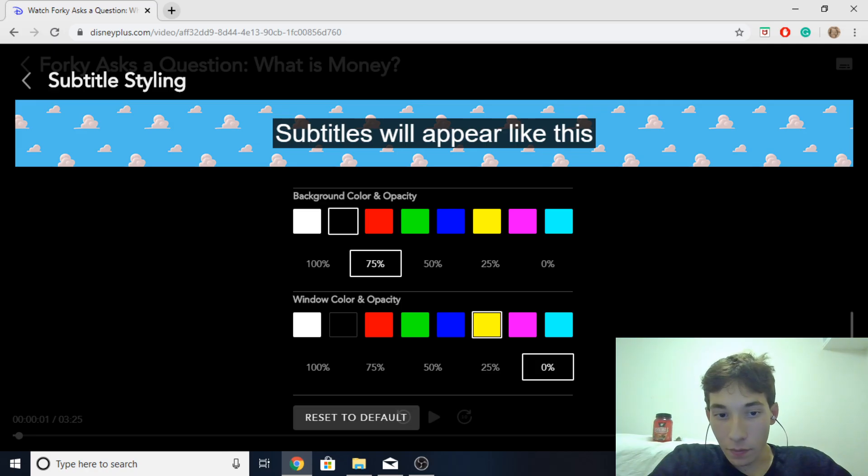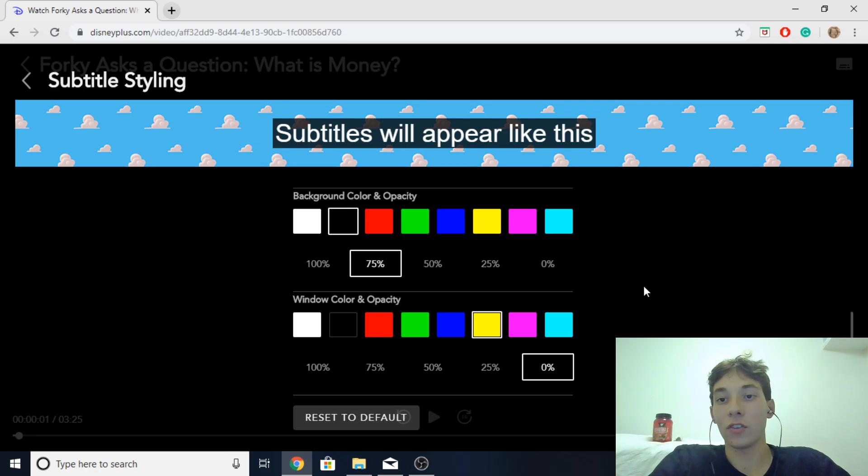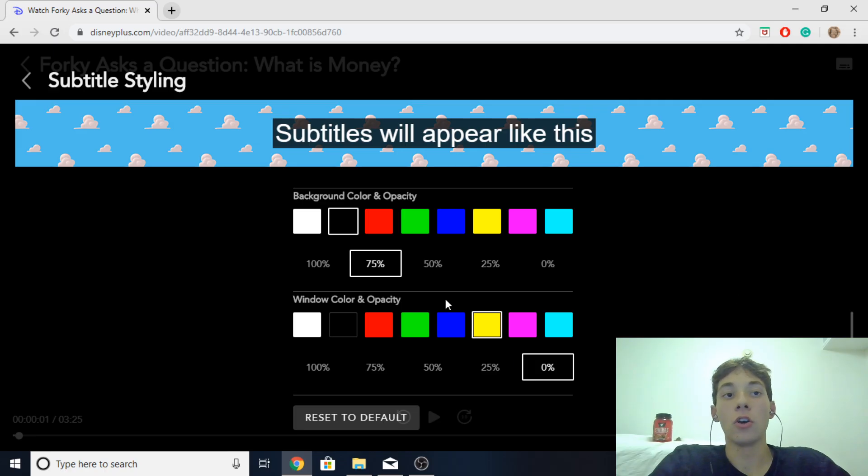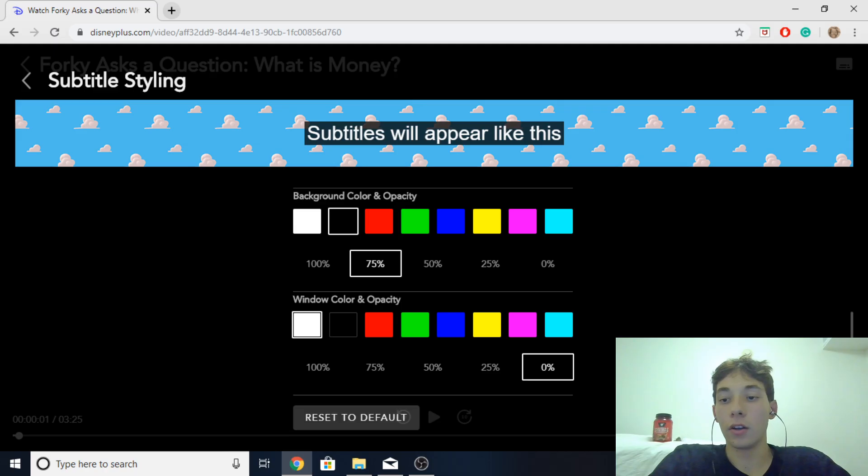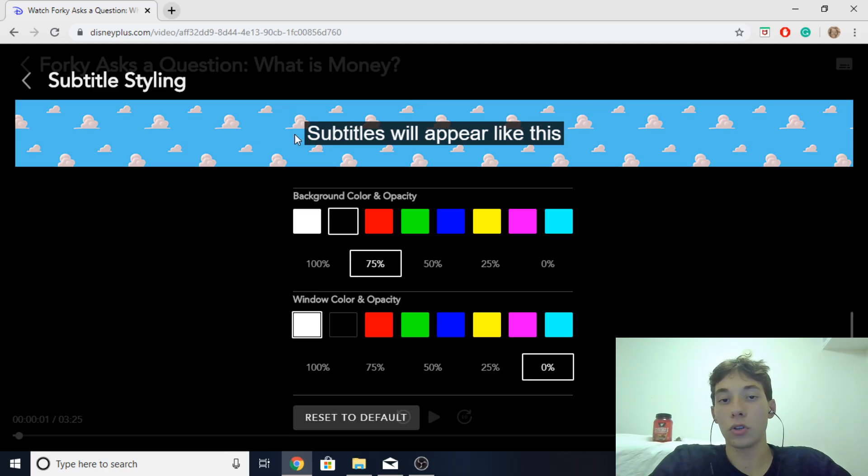And then yeah that's pretty much it. If you guys feel like you messed up in the settings and just want everything at default again you can just click reset to default right here. And it'll put everything back to its default subtitle settings which will look just like this.